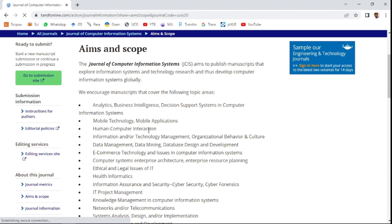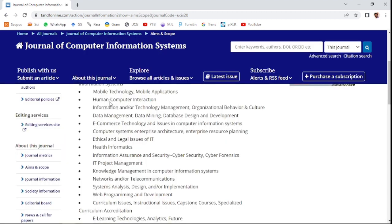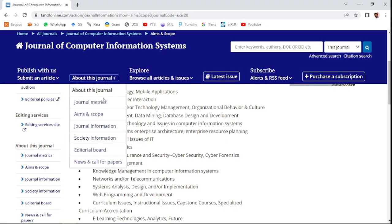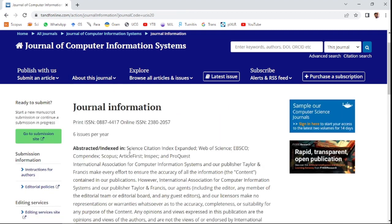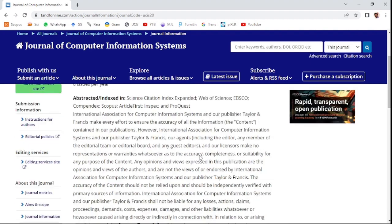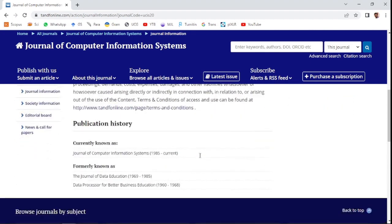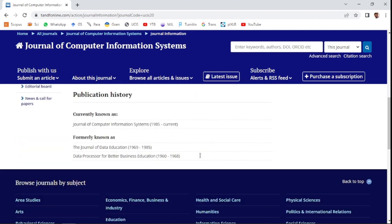You can see the aim and scope of this journal as well as other general information here. This journal is indexed in the Science Citation Index, which is part of the Web of Science group, and also in Scopus. Thank you friends.